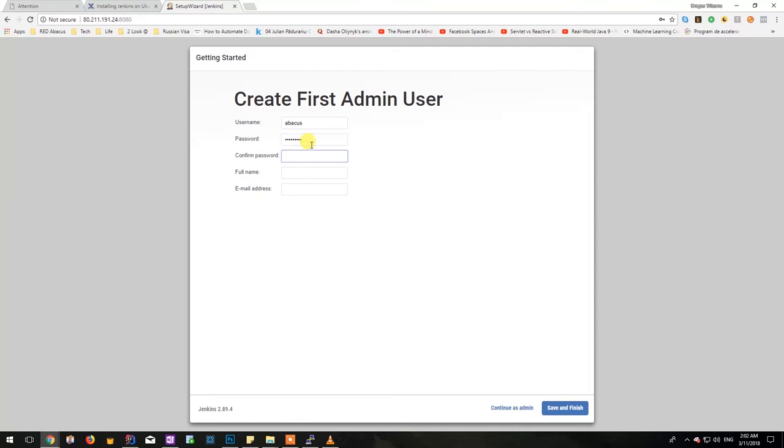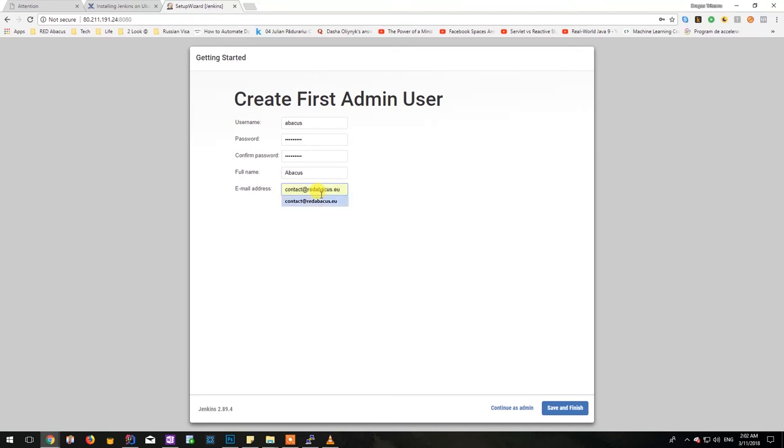So here we will have to insert a username, a password, the full name is practically the name that Jenkins will use in order to refer to you, and also the email address will be used by Jenkins in order to send notifications.